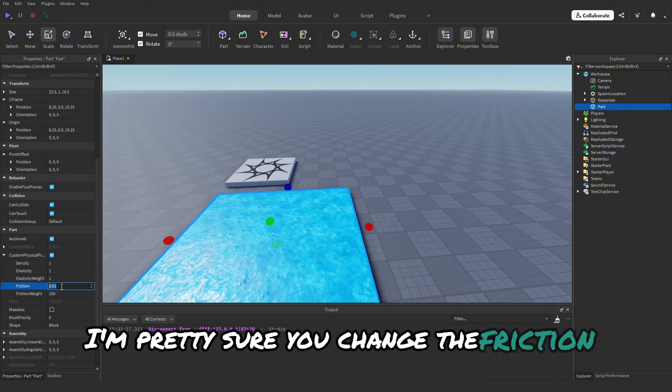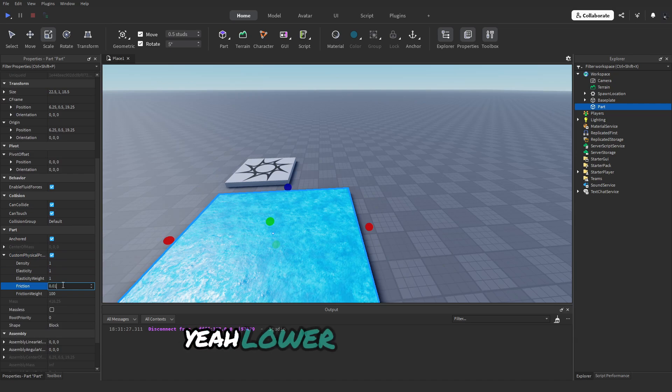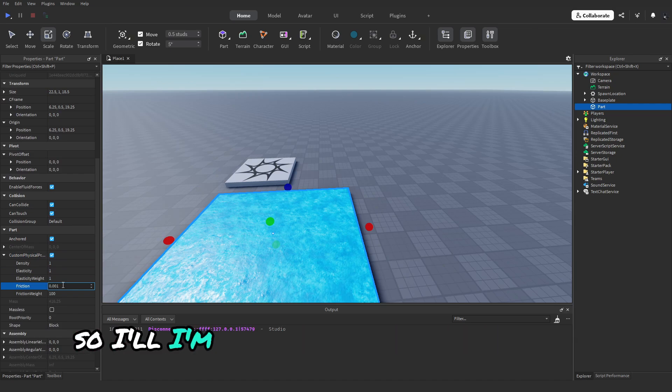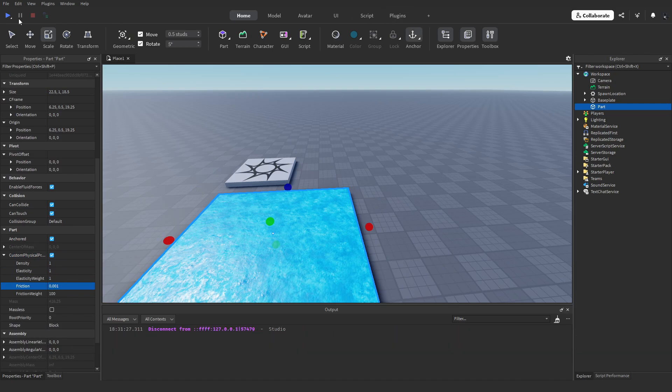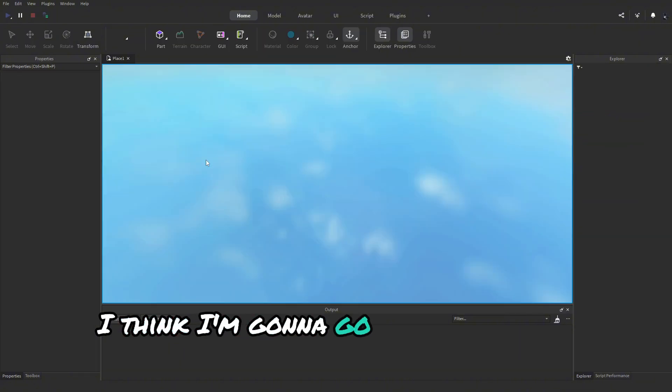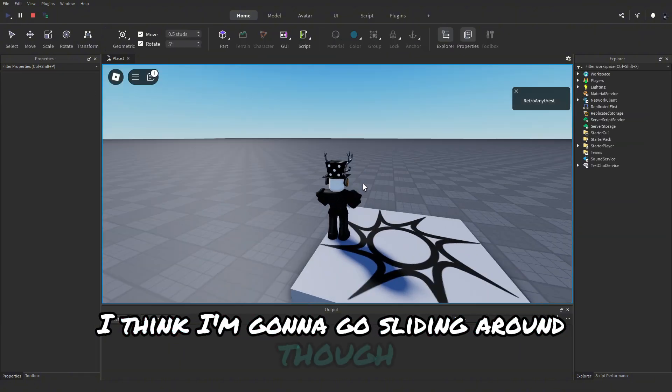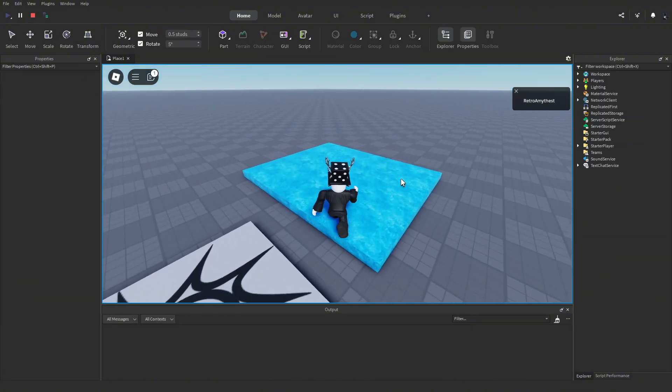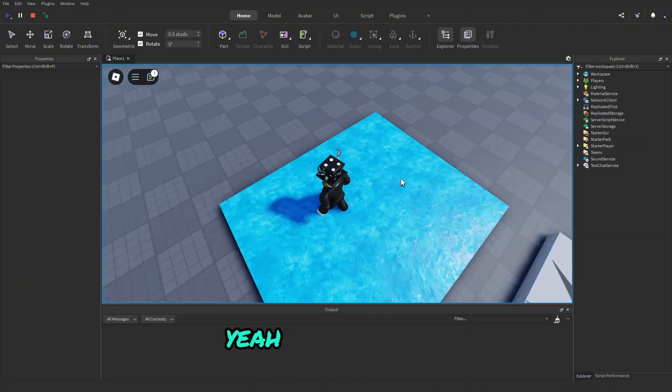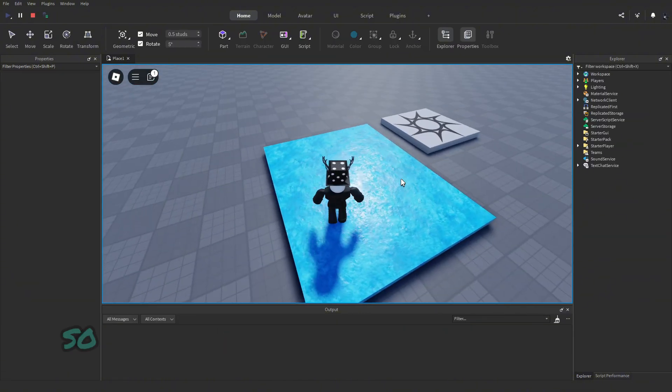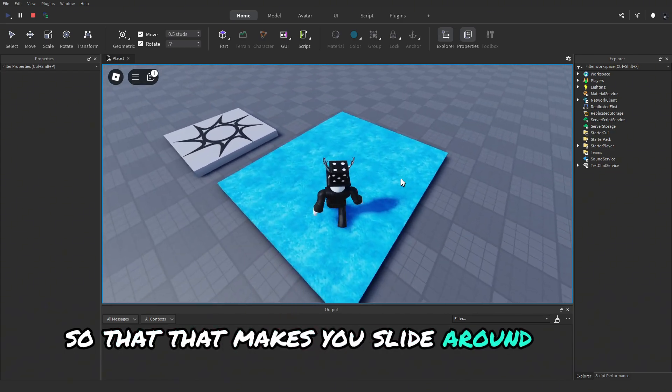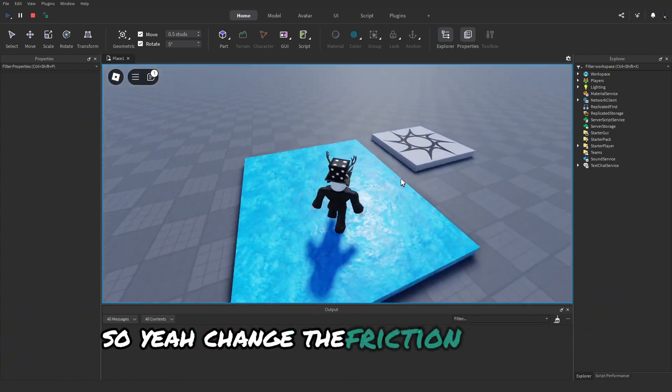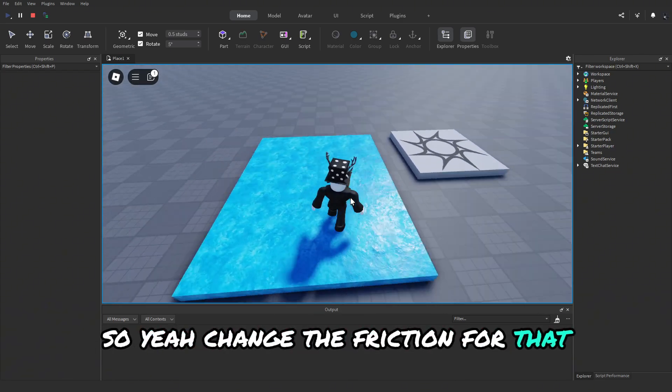So I'm gonna add another zero to it. I think I'm gonna go sliding around though... yeah there we go. So that makes you slide around more, so yeah change the friction for that.